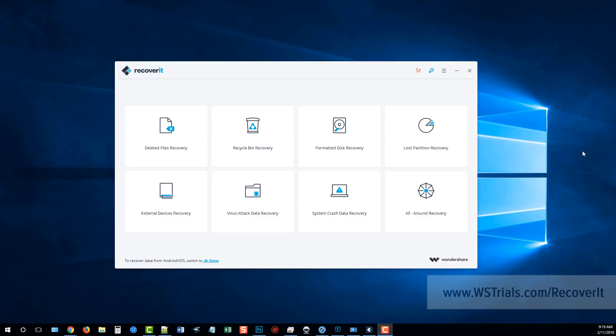Now once you download it, you're going to install it and you're going to see a screen like this. This is a really neat data recovery software tool and it is very user friendly. The interface makes it easy to be specific as to what you want to recover from your computer or external devices. I'm just going to give you a brief Recoverit review and show you how the product works.